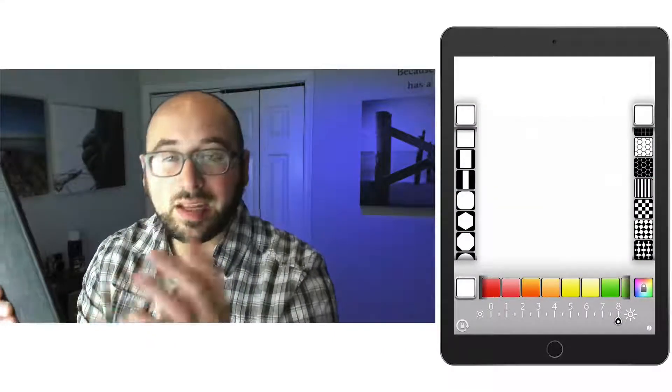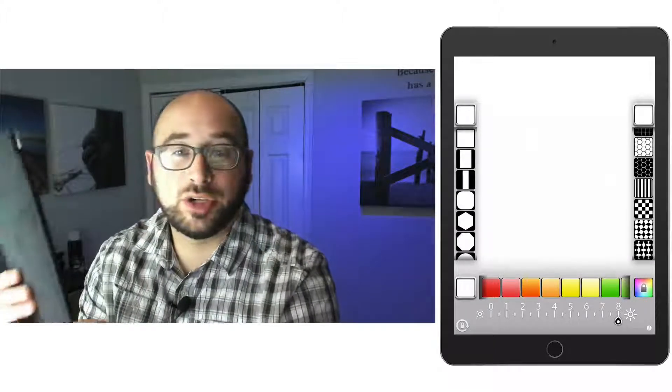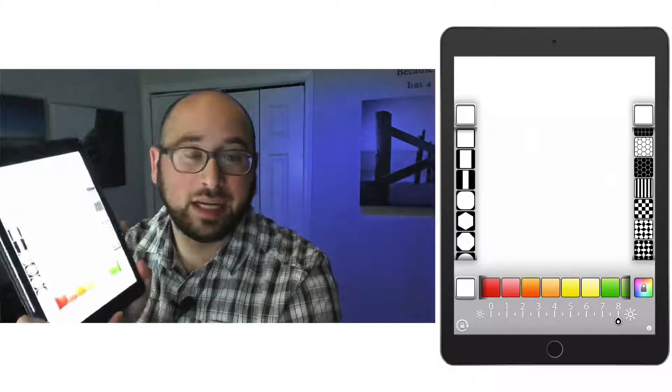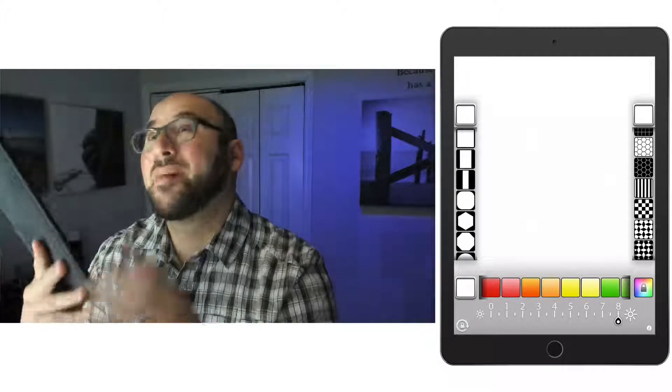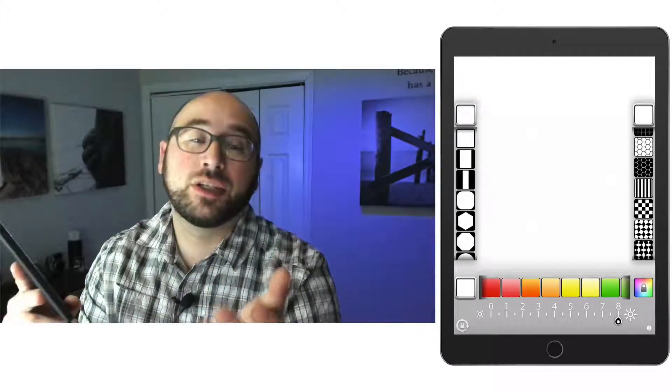So as you can see, the app is pretty powerful as far as what you can do with just an iPad. I can illuminate anything. But what is the practical use for this?